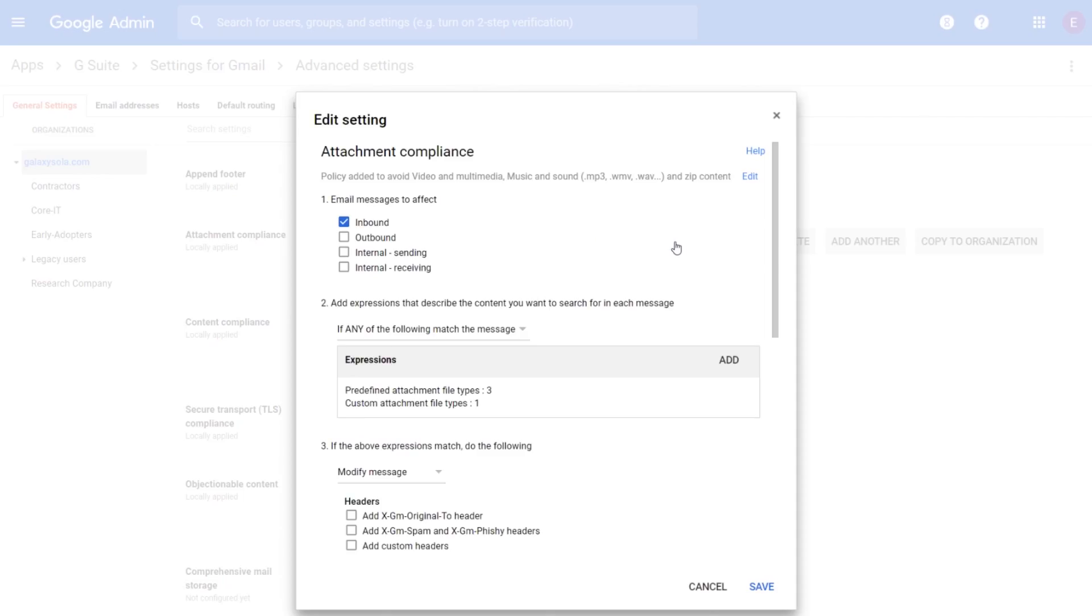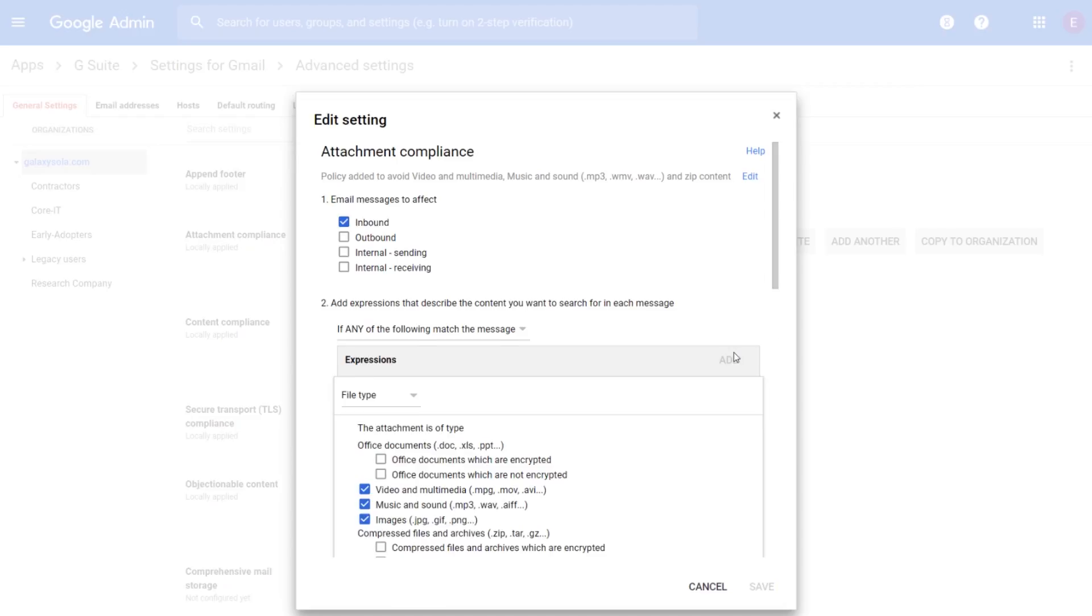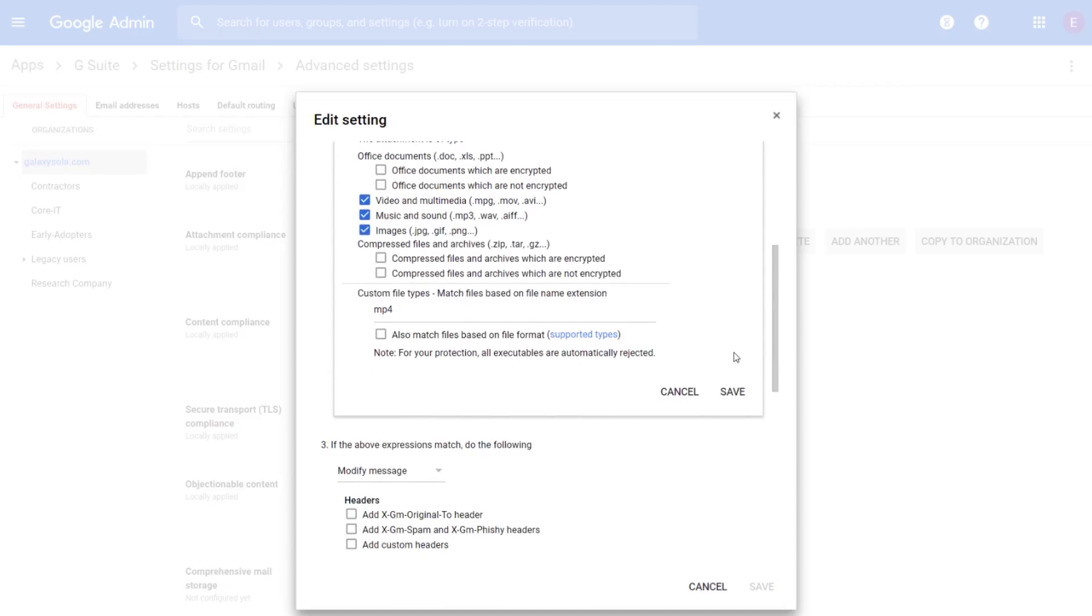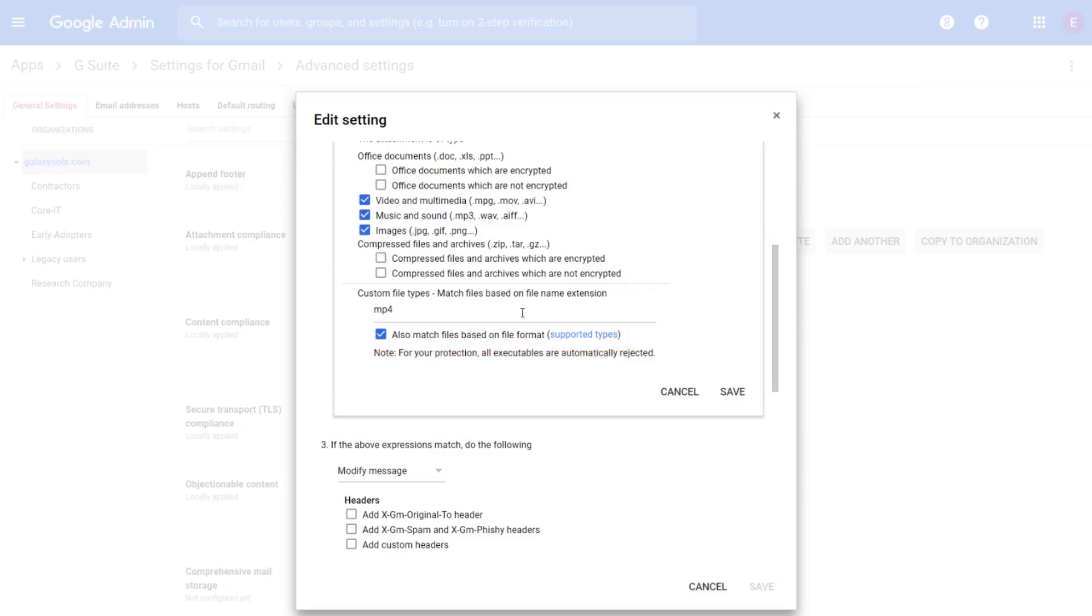In the window that appears, under Section 2, click Add in the Expressions box. Select the box next to Also match files based on file format to scan the contents of the attachment to determine its file type. Finally, click Save.